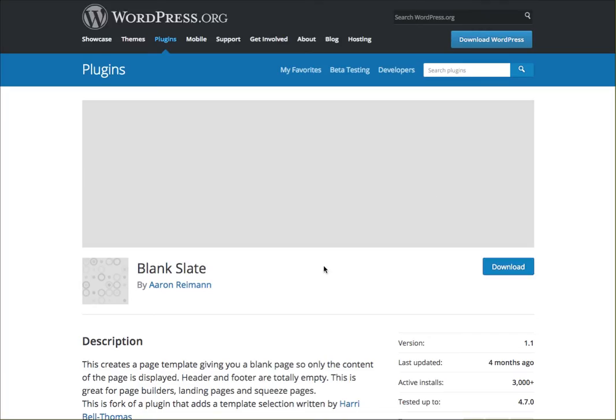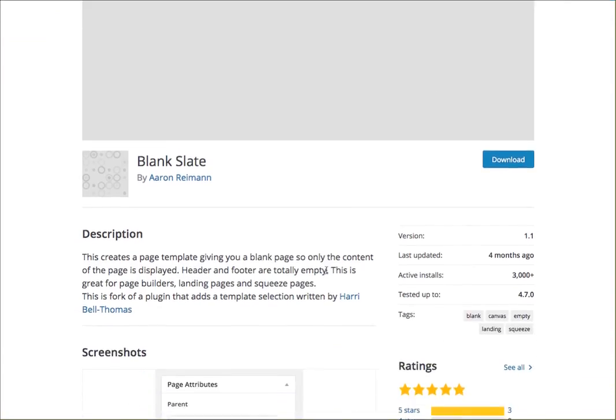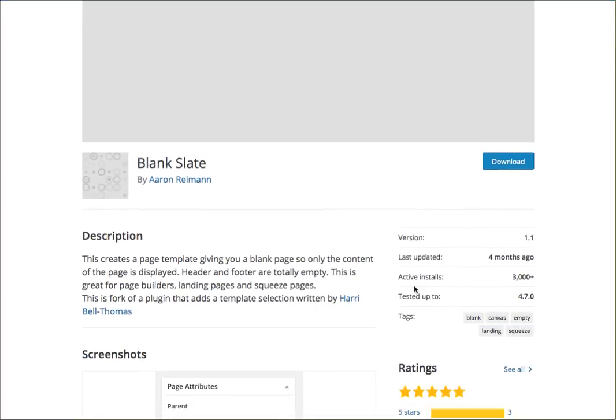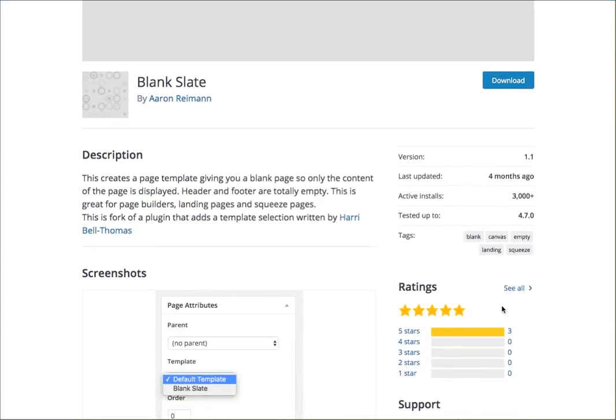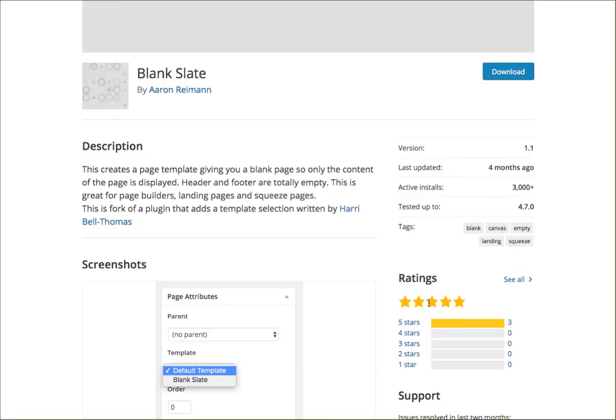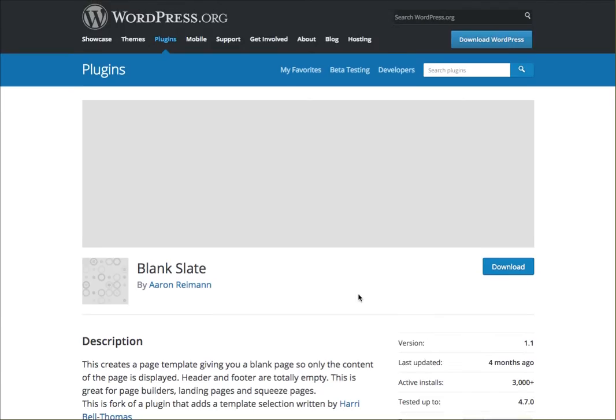Here's what you're going to do. You're going to grab this plugin called Blank Slate. As of today, it has pretty good active installs and it does have outstanding ratings, which I'll be giving it a review for as well. Super easy to use.